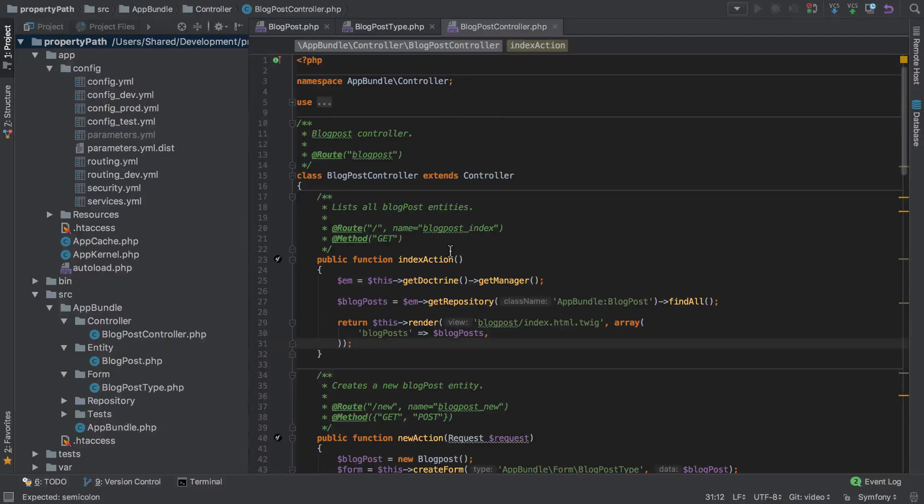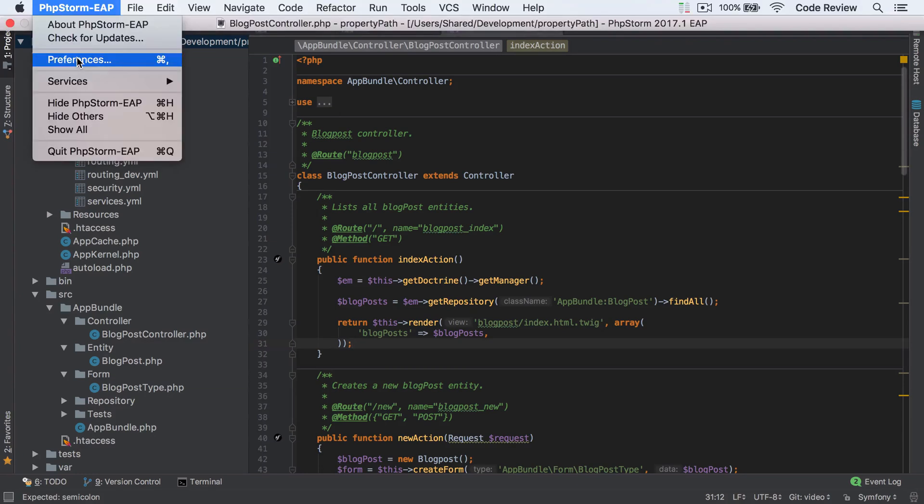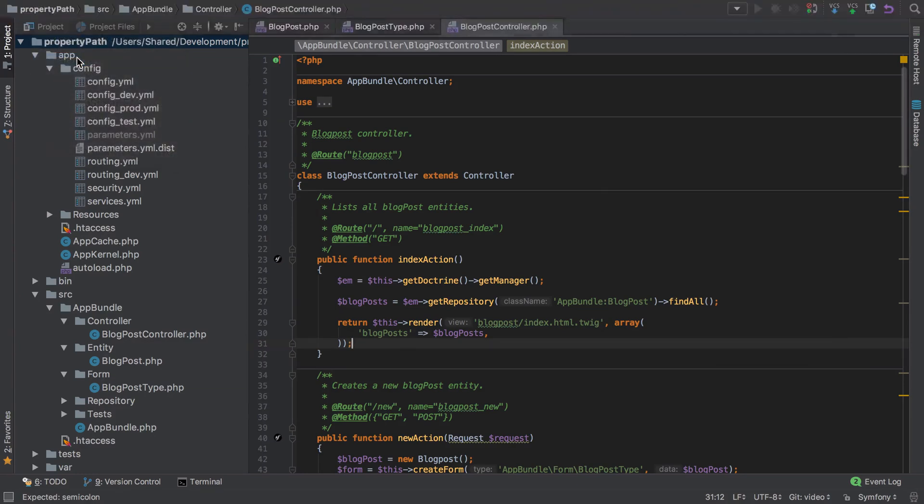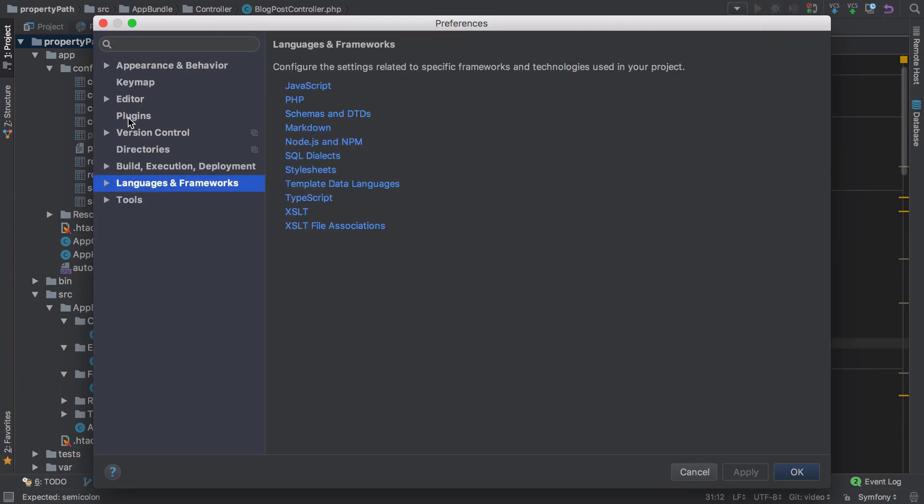Hi, I'm Chris from codereviewvideos.com and in this video I want to introduce you to a plugin that I think if you're using PHPStorm is absolutely essential regardless of the type of PHP you write, whether that's vanilla PHP, PHP with a framework, WordPress, or whatever. It's PHP Inspections EA.